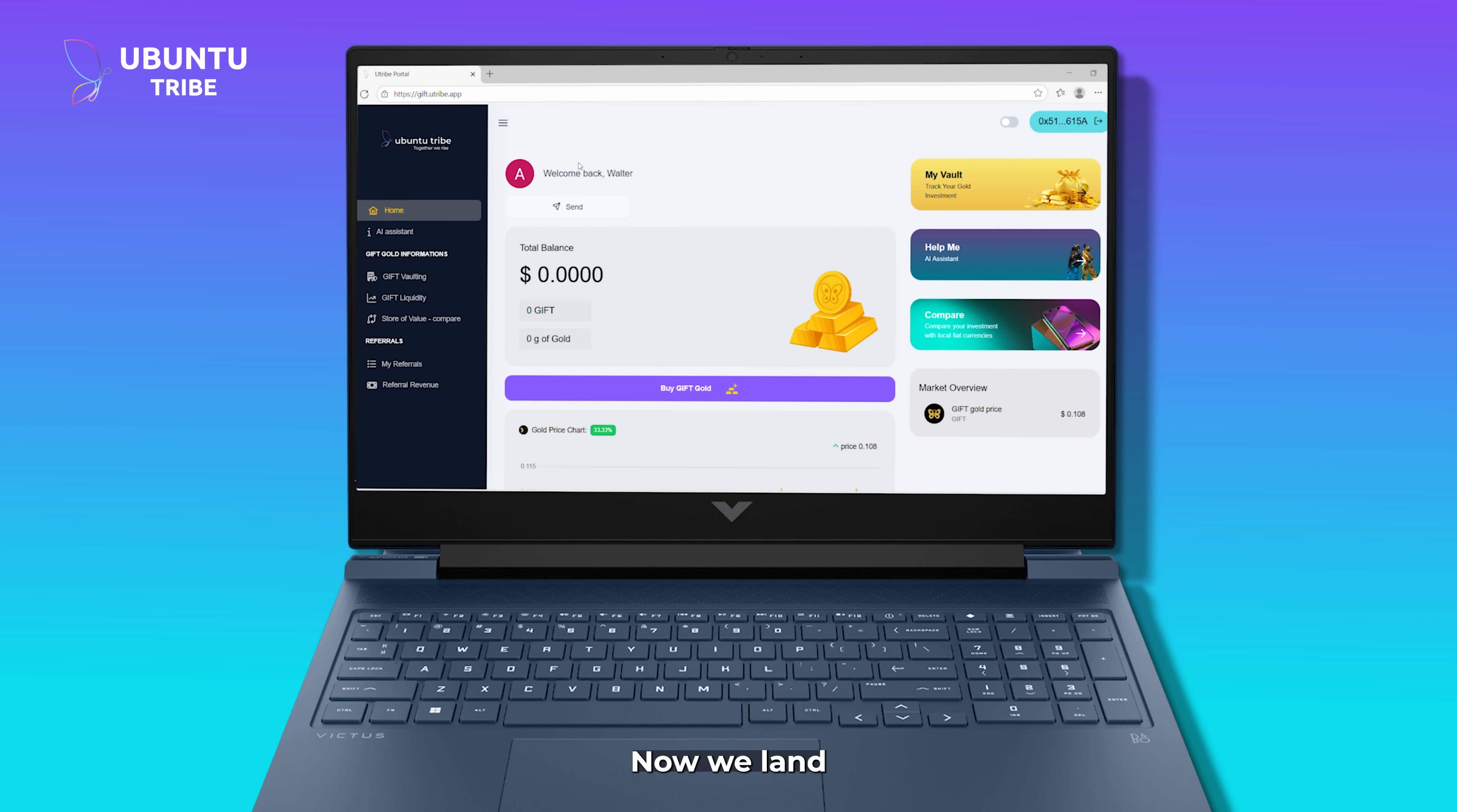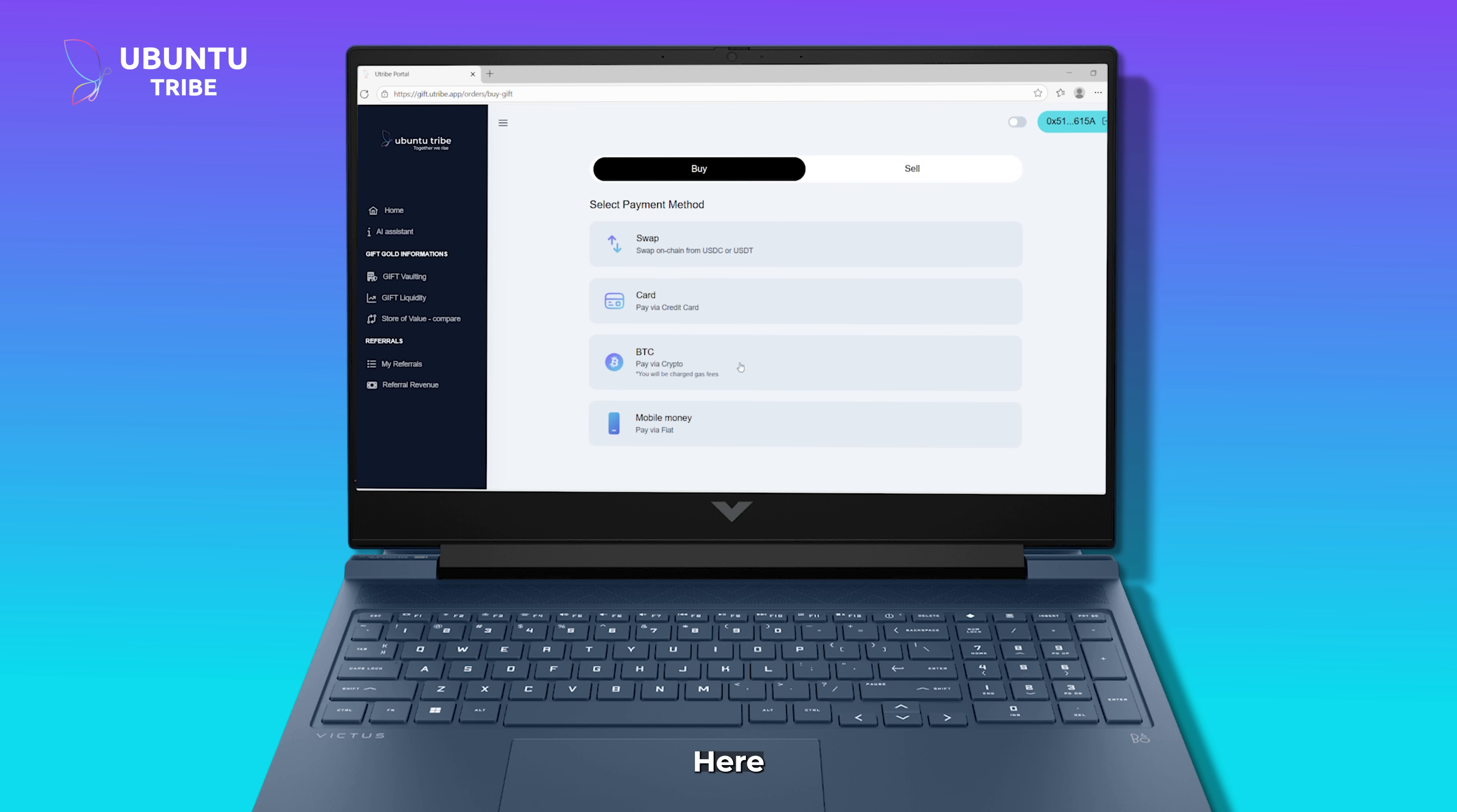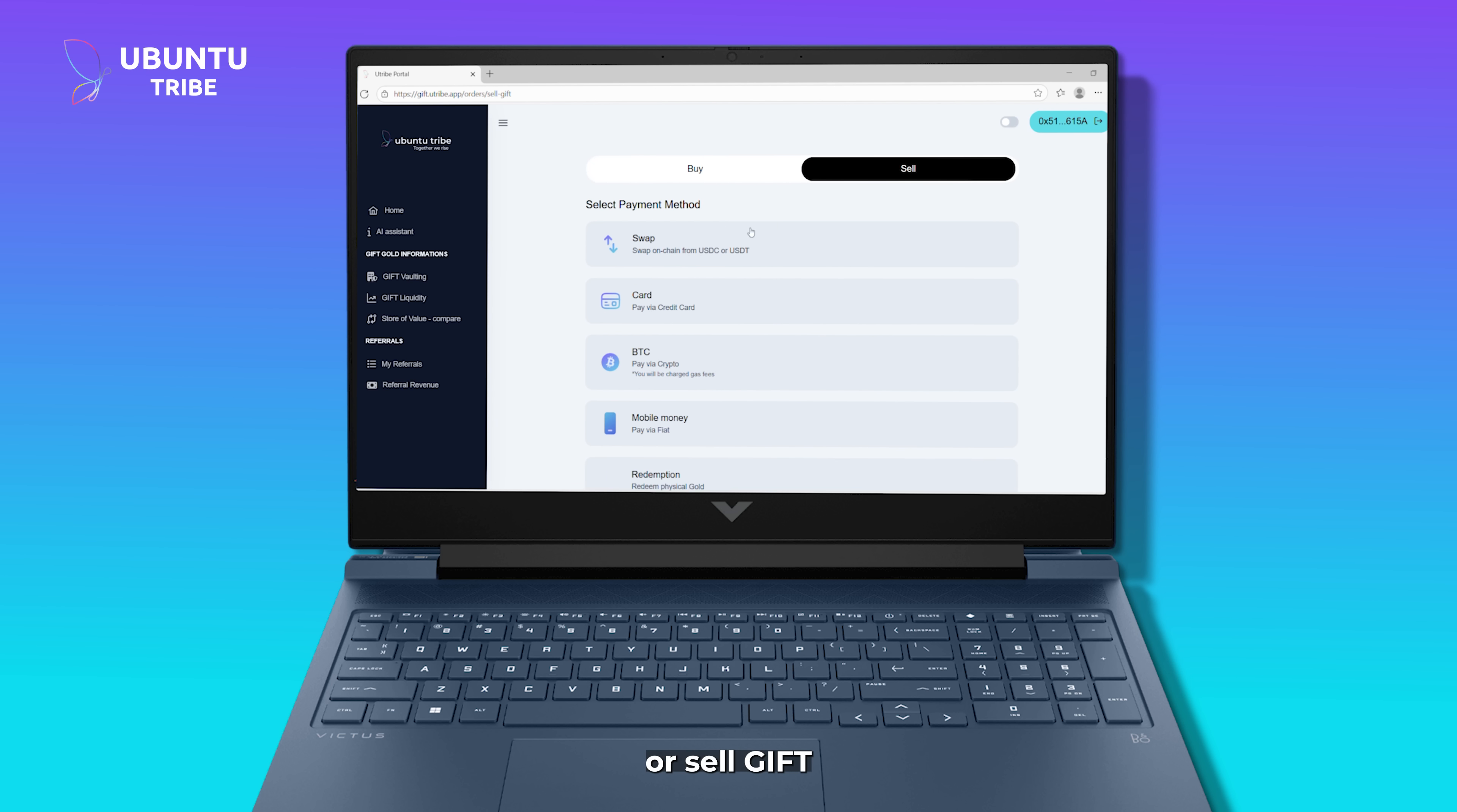Now we land on the main dashboard, where everything happens. Here, we can buy, swap, or sell Gift Gold.